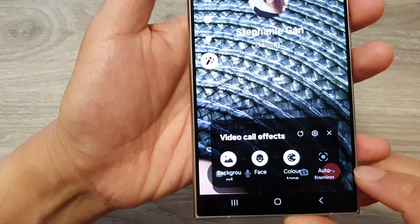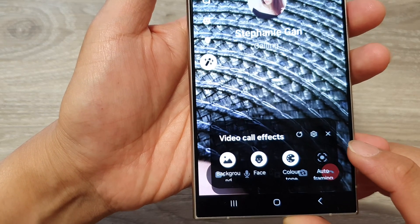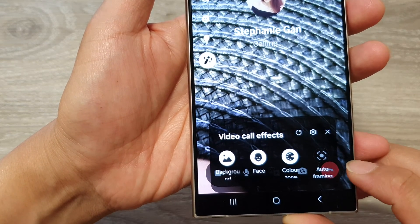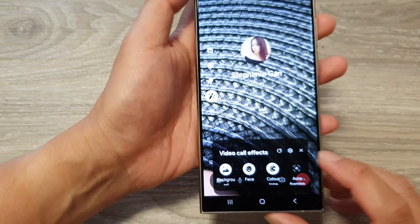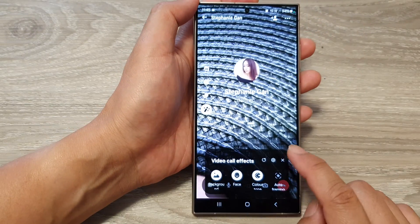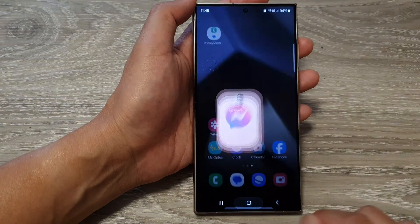How to turn on or turn off video call effects auto framing on the Samsung Galaxy S24 series.